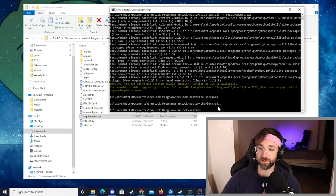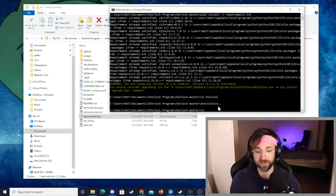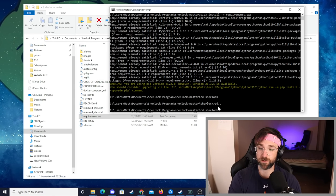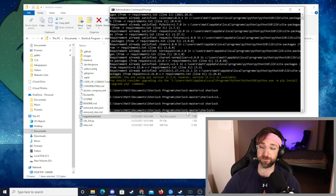To actually run the program we need to go up one more folder into the Sherlock folder so we're going to go back to our command prompt, type in cd Sherlock and hit enter. Now we should be inside the Sherlock folder which is inside the Sherlock master folder and after you get there we should be good to go now.